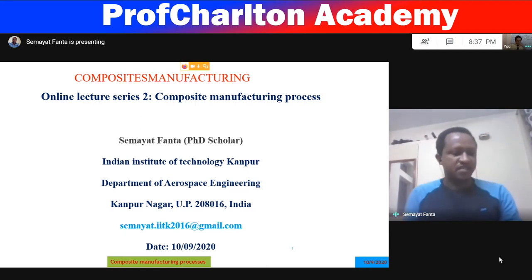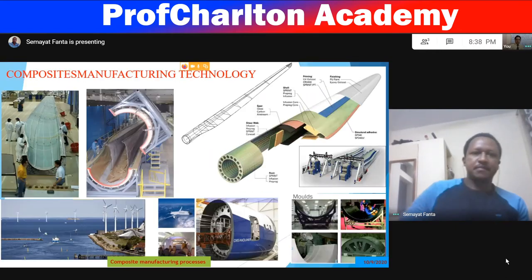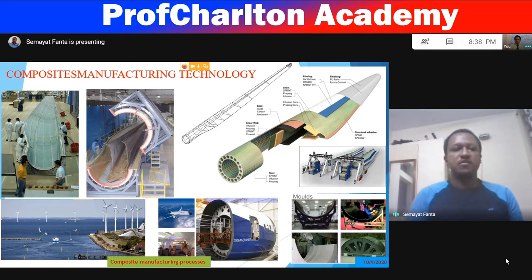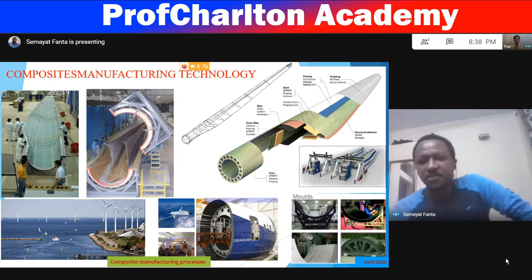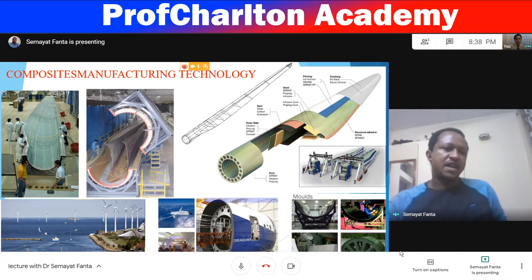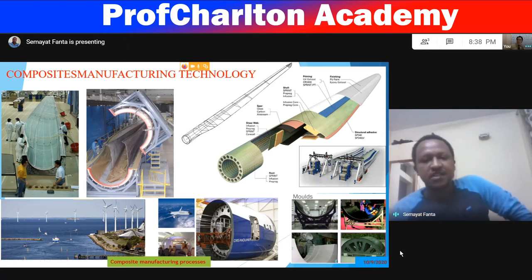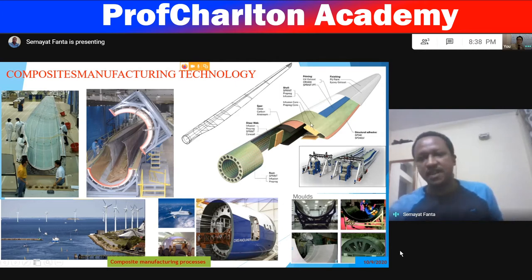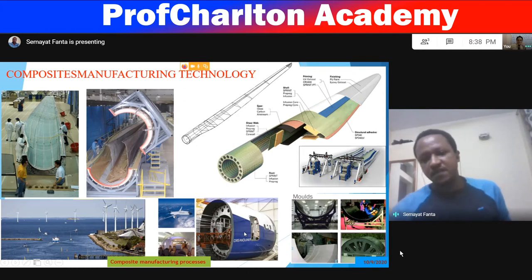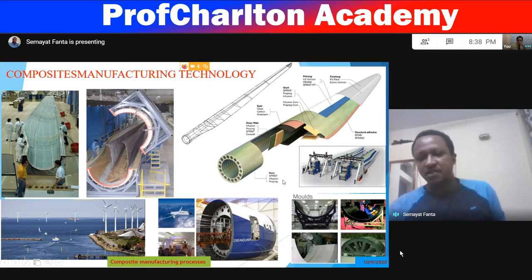Hello everyone. This is the second lecture on composite materials — composite manufacturing process. This process is most widely used for production of bulk materials of large size. Many large components are manufactured from composites because of the flexibility of composite manufacturing technology. For example, large turbine blades, the fuselage of the Dreamliner aircraft, and power production plants are manufactured from composites.